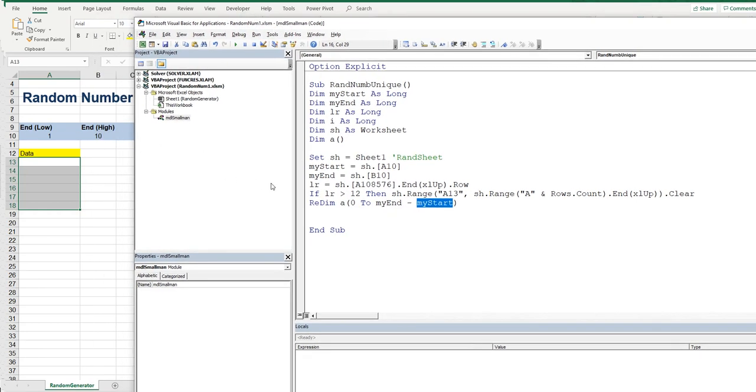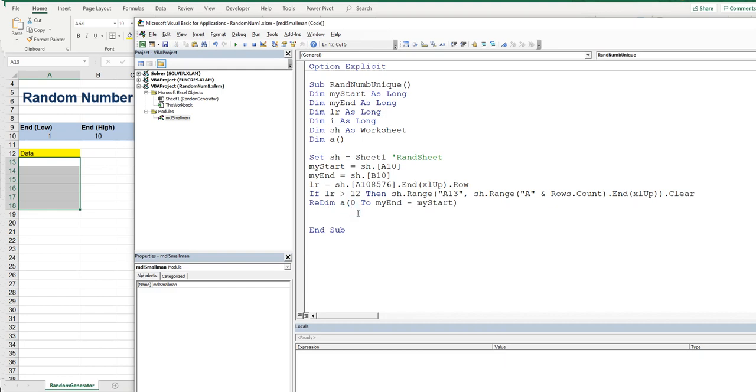So intuitively that is from 0 to 10 minus our start which is 1. So that would be 9. But 0 to 9 is actually 10 items. So it gives us the right number. Good stuff.